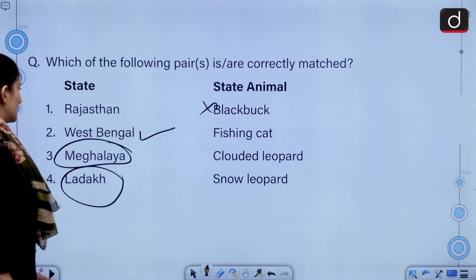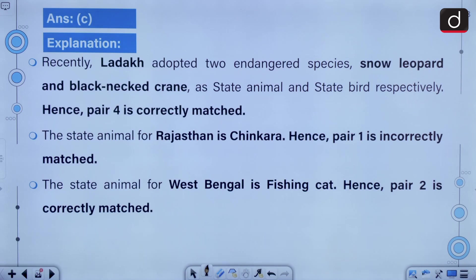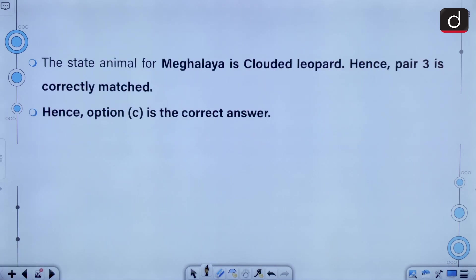So the second, third, and fourth are correctly matched. The correct answer to this question is option C. Recently, Ladakh adopted two endangered species — snow leopard and black-necked crane — as state animal and state bird respectively. The state animal for Rajasthan is chinkara, state animal of West Bengal is fishing cat, and for Meghalaya it's clouded leopard.